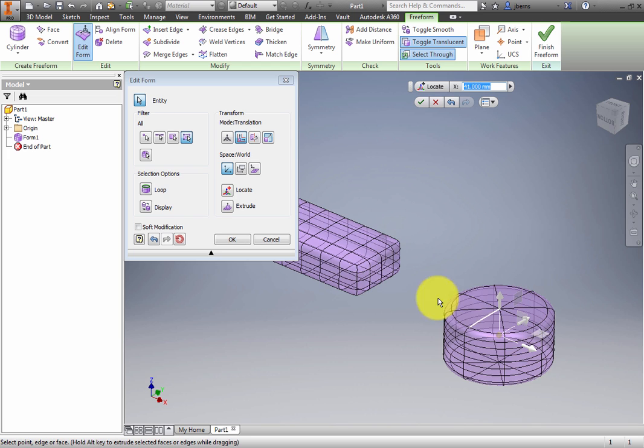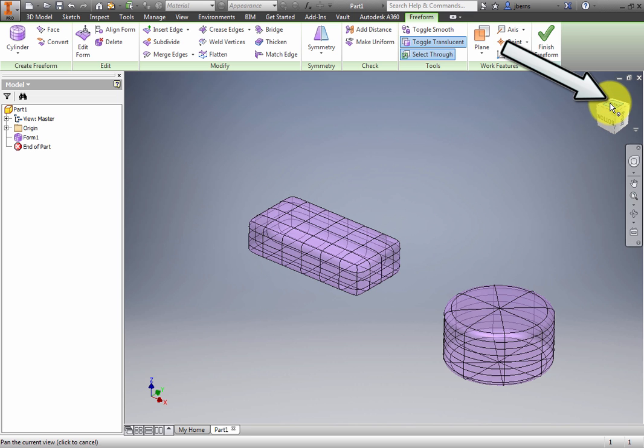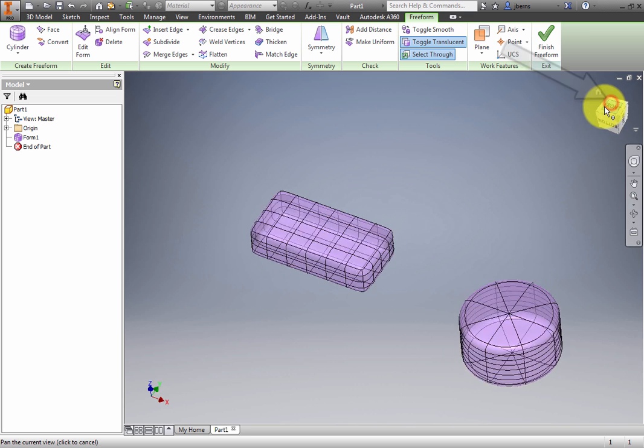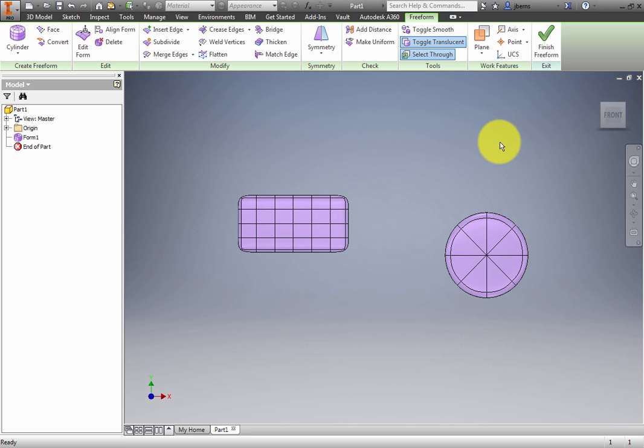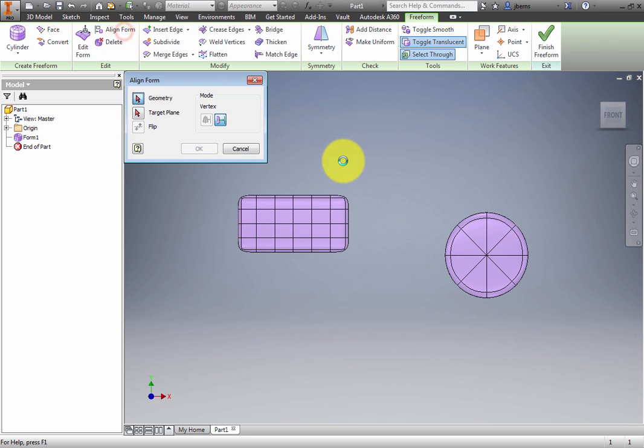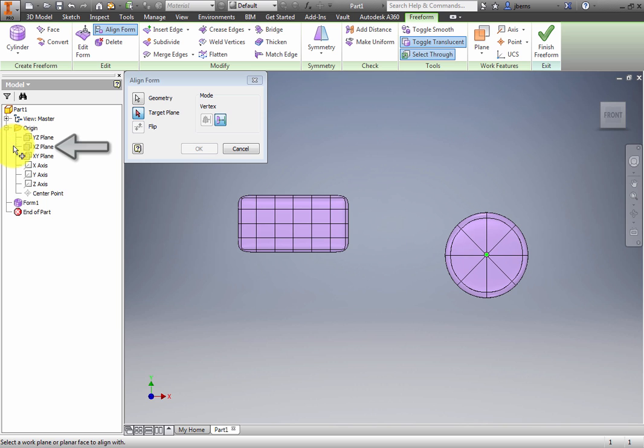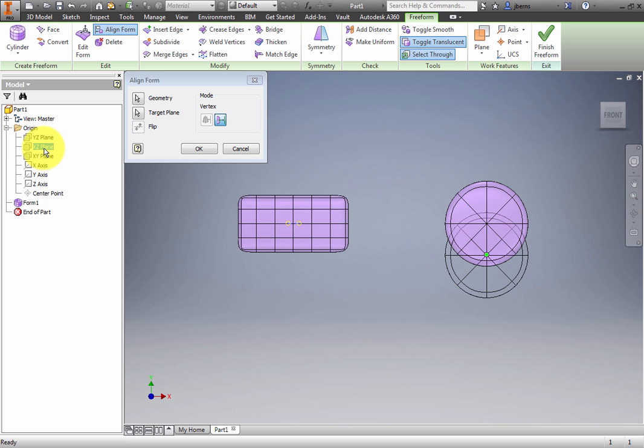Next, you will align the cylinder with the box. Click the front face on the view cube. From the Edit panel, click Align Form. Click the center point of the cylinder, and then click the XZ plane from the Origin folder in the browser. Click OK and the cylinder aligns to the plane.